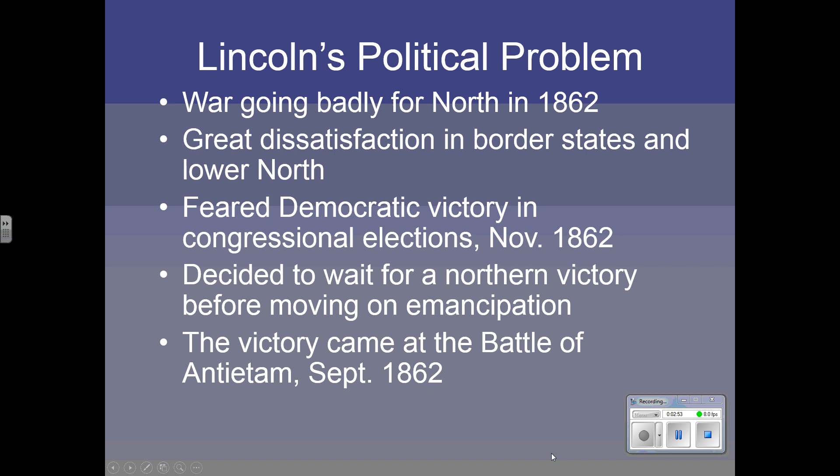That victory came at the Battle of Antietam in Maryland in September of 1862. So he felt that he was on firmer political ground after the victory at Antietam.